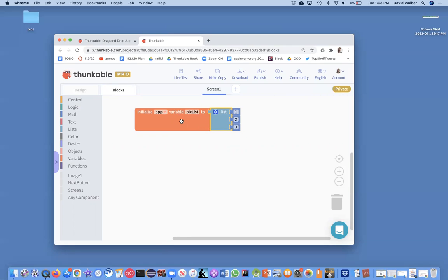So variables are kind of like component properties, like button.txt. They're memory, they're named memory cells, but they're not part of a component.